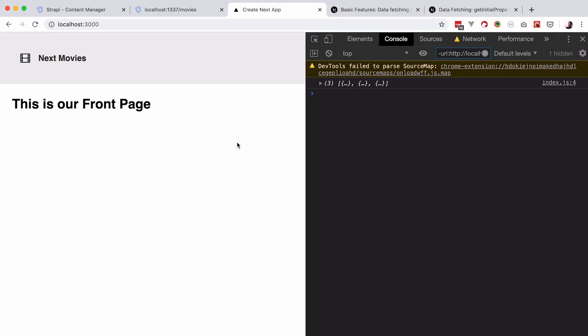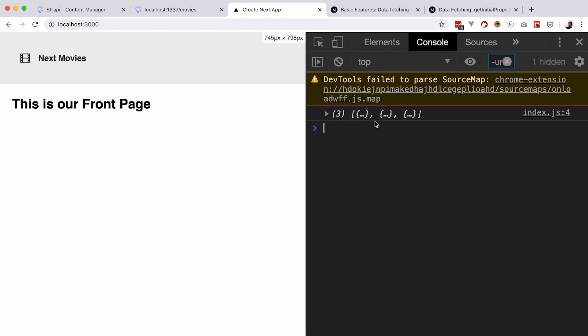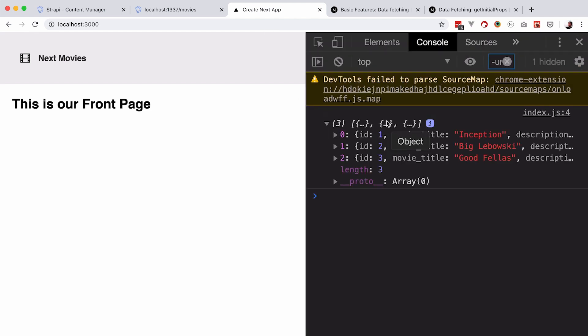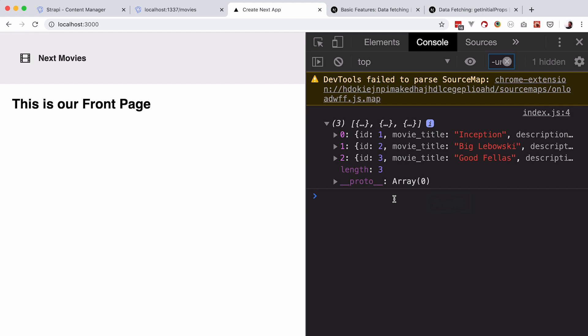We refresh the page, and as you can see we are getting three movies: Inception, Big Lebowski, and Goodfellas. So we've successfully fetched that data — it's coming into our home page component. Now all we have to do is display it and make it look at least kind of nice.